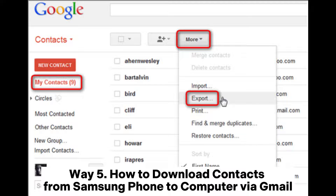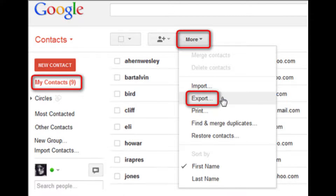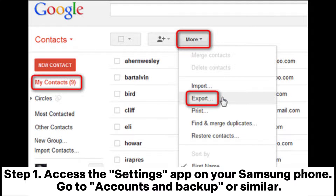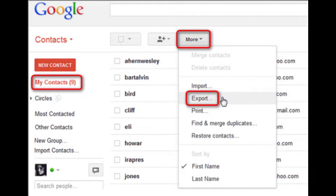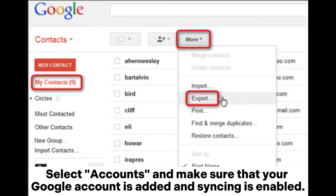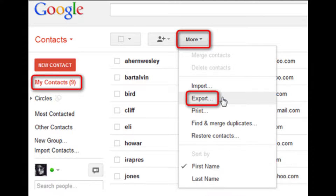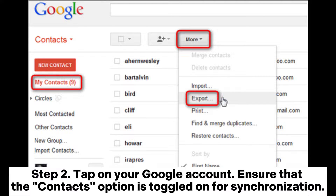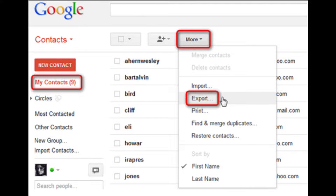Way 5: How to download contacts from Samsung phone to computer via Gmail. Step 1: Access the Settings app on your Samsung phone, go to Accounts and Backup, select Accounts, and make sure your Google account is added and syncing is enabled. Step 2: Tap on your Google account and ensure the Contacts option is toggled on for synchronization.